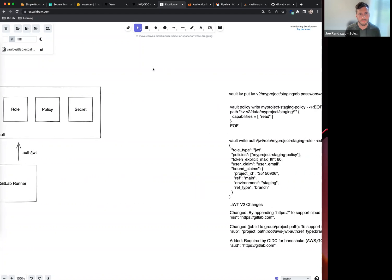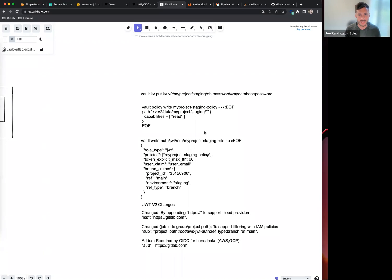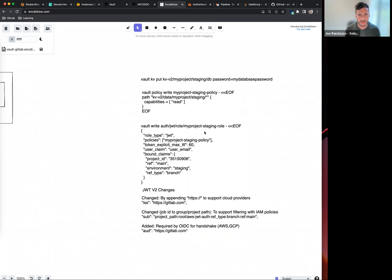In my example here, I have a staging environment with a database password store. These are the commands I ran. In my policy, I only want to give read access to this particular staging directory.